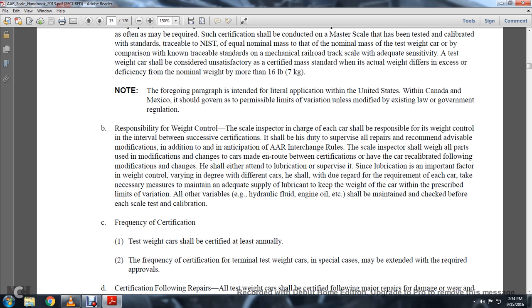Take necessary measures to maintain an adequate supply of lubricant to keep the weight of the car within prescribed limits of variation. All variables — hydraulic fluid, engine oil, etc. — shall be maintained and checked before each scale test calibration.